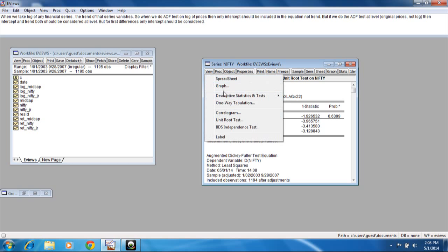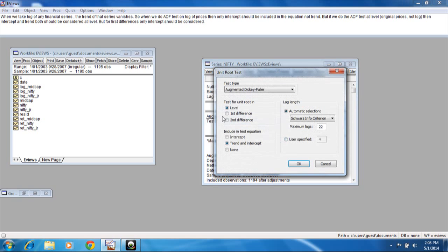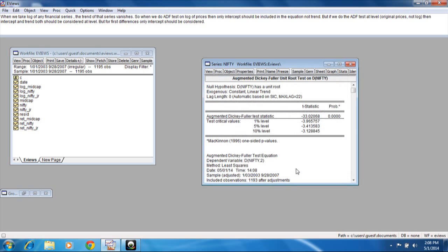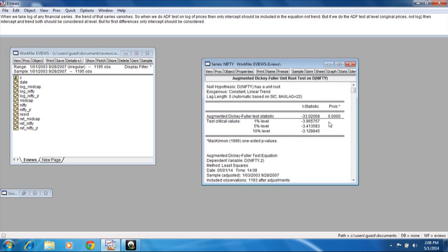When we do it for the first difference, we can say yes — we reject the null hypothesis that Nifty has a unit root in favor of the alternative hypothesis that Nifty is stationary. The returns from Nifty are stationary.